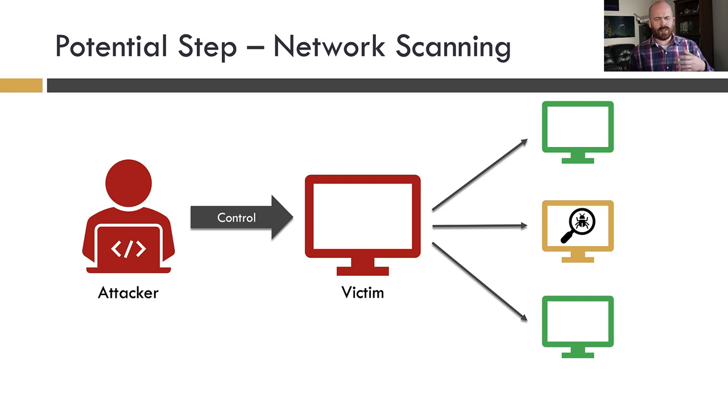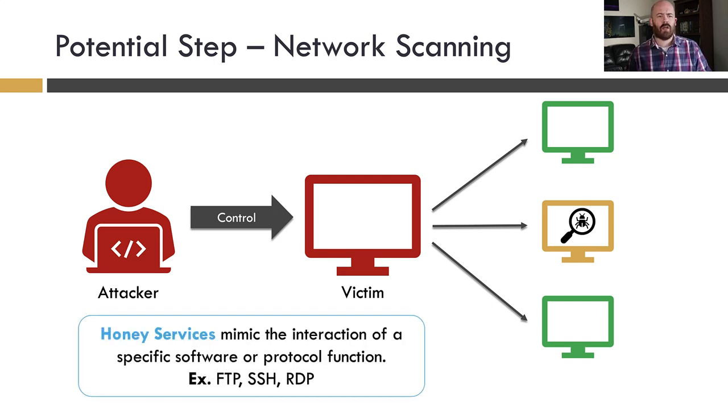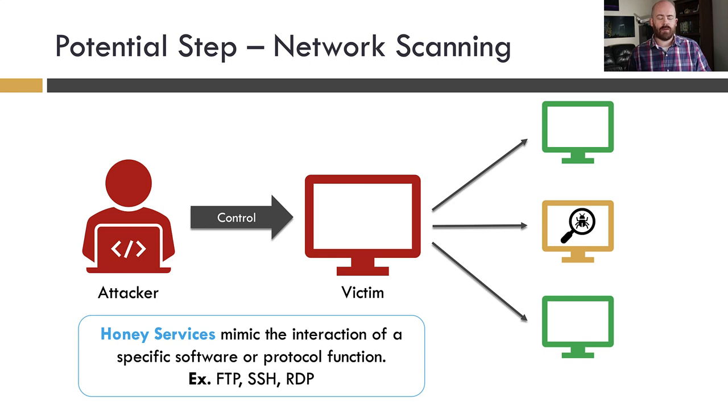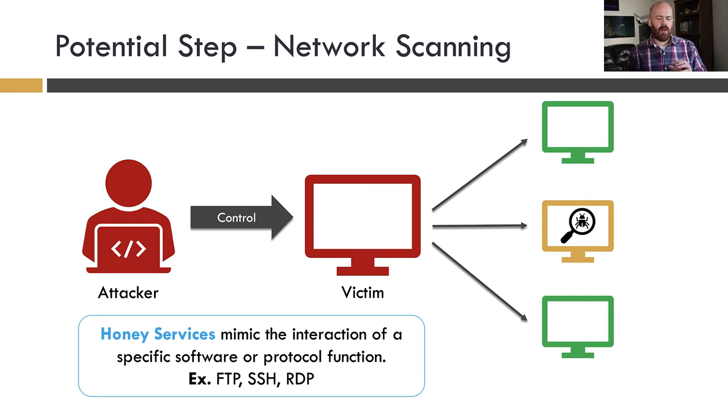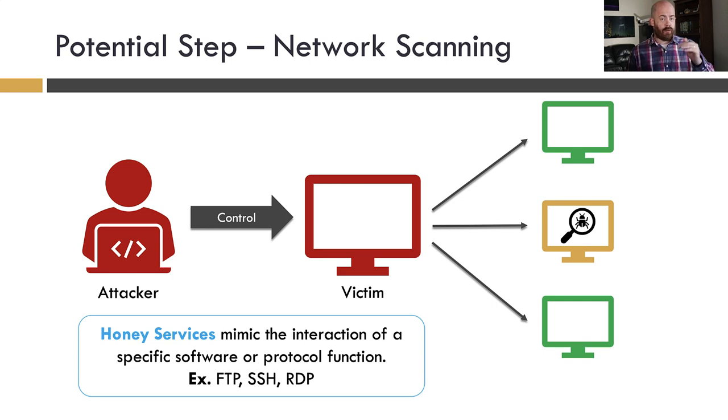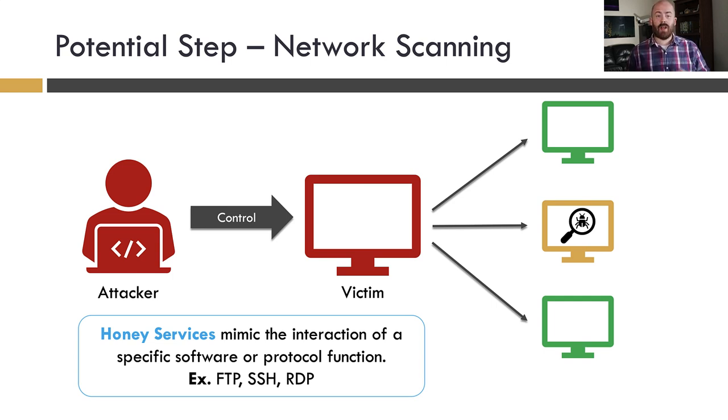So this is kind of the scenario we're looking at here with a honey service where we're mimicking the interaction of a specific software or protocol function. In this case, listening on the network and we've got lots and lots of options for this. So these are really the three main ways I see attackers, you know, generally they're not going to do all of these things. Sometimes they may do them in varying orders, but at some point with that initial foothold, usually you're going to see one of these three things. So we cover a lot of use cases with intrusion detection honeypots.